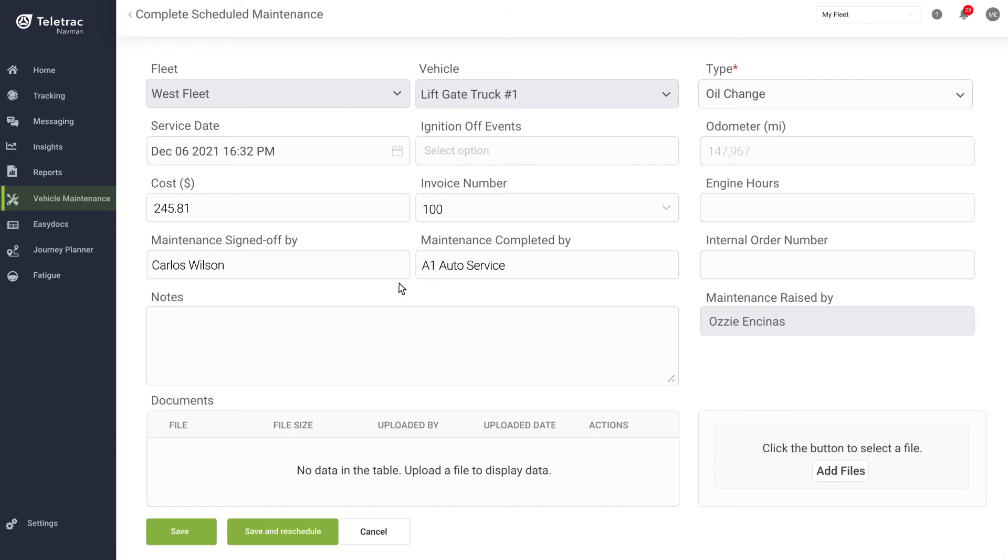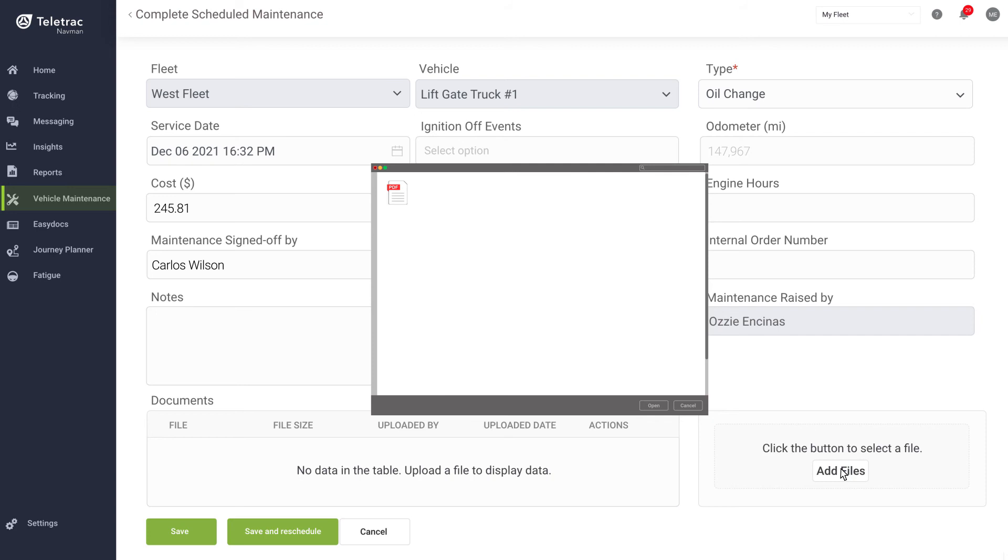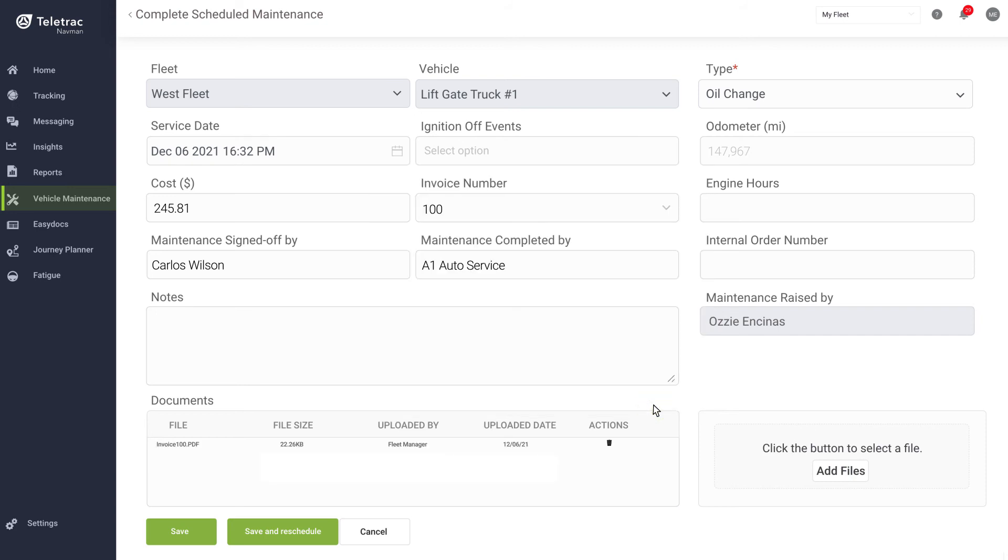There's also a handy feature that enables you to upload documents relating to the completed maintenance, including invoices or details of the work carried out.